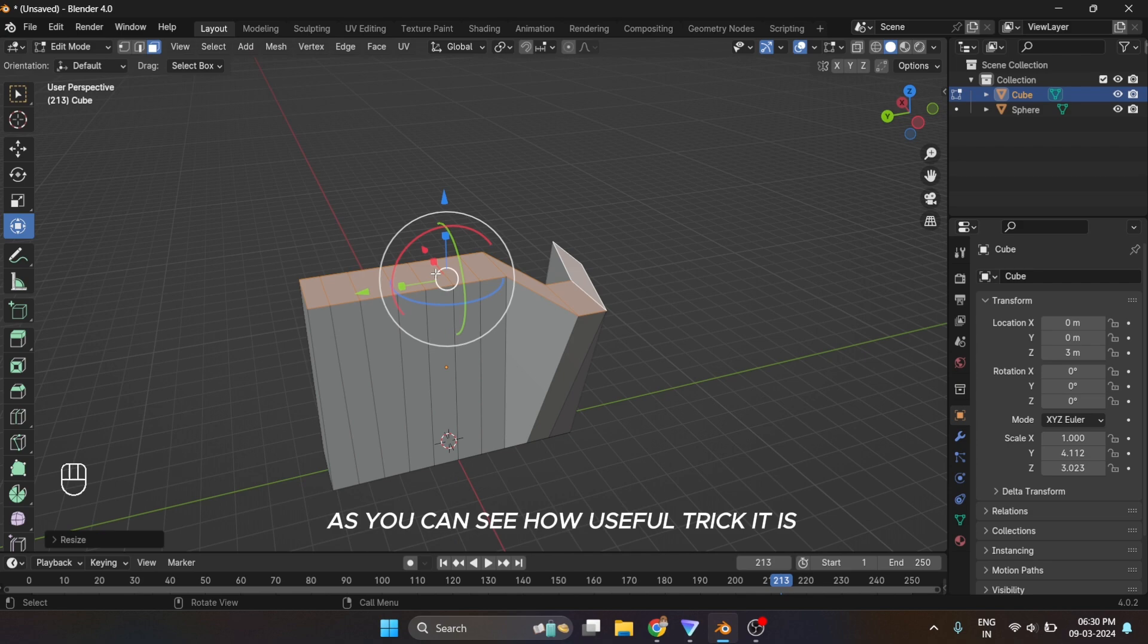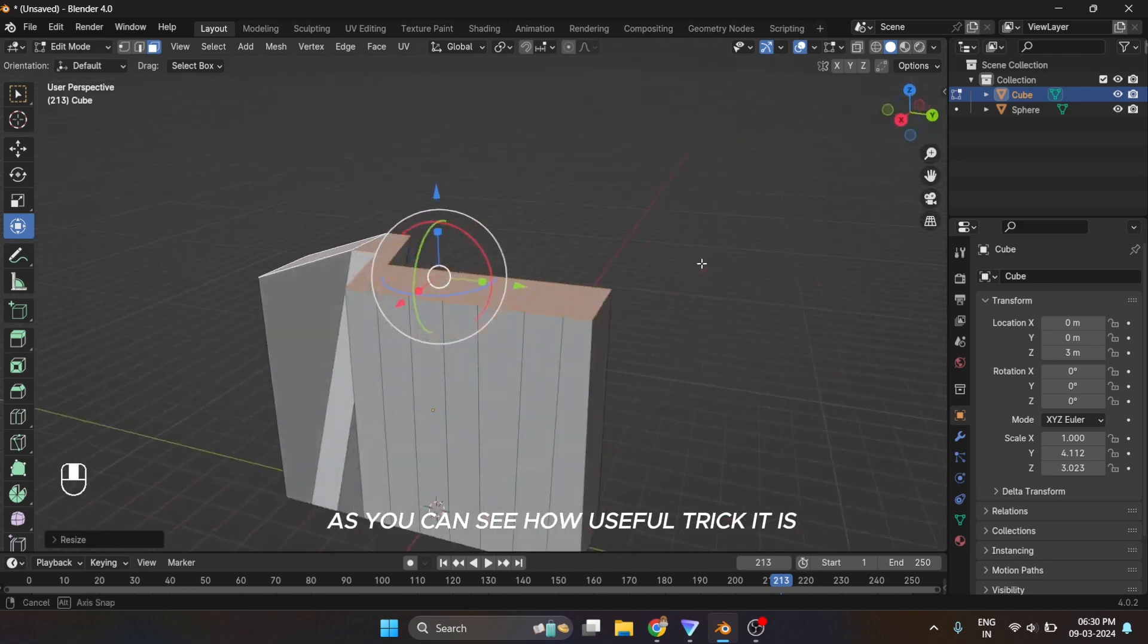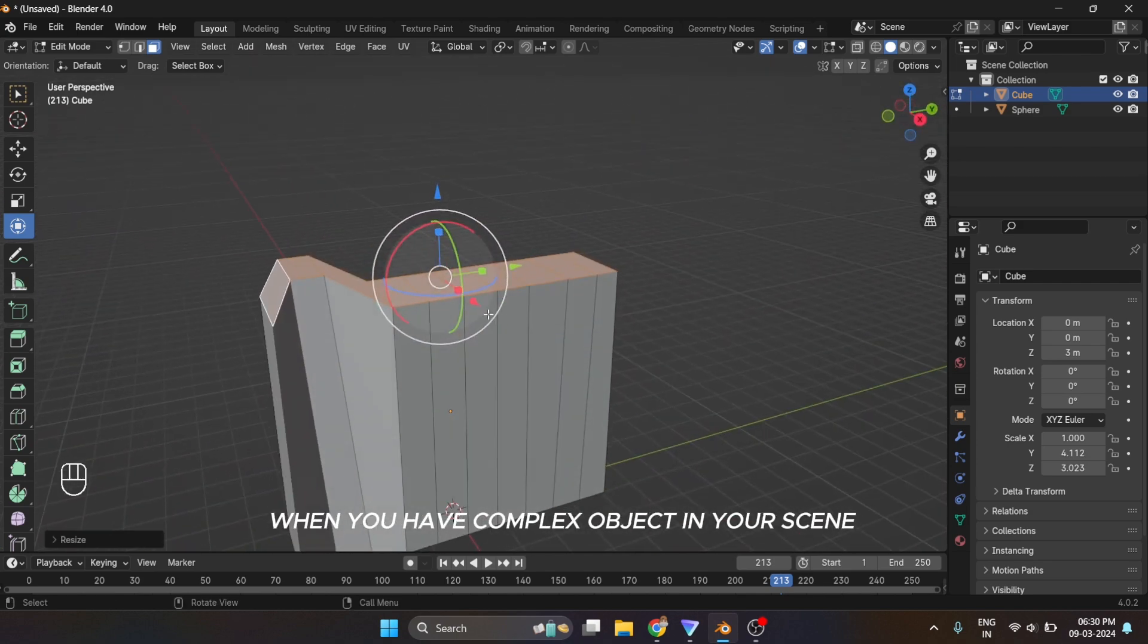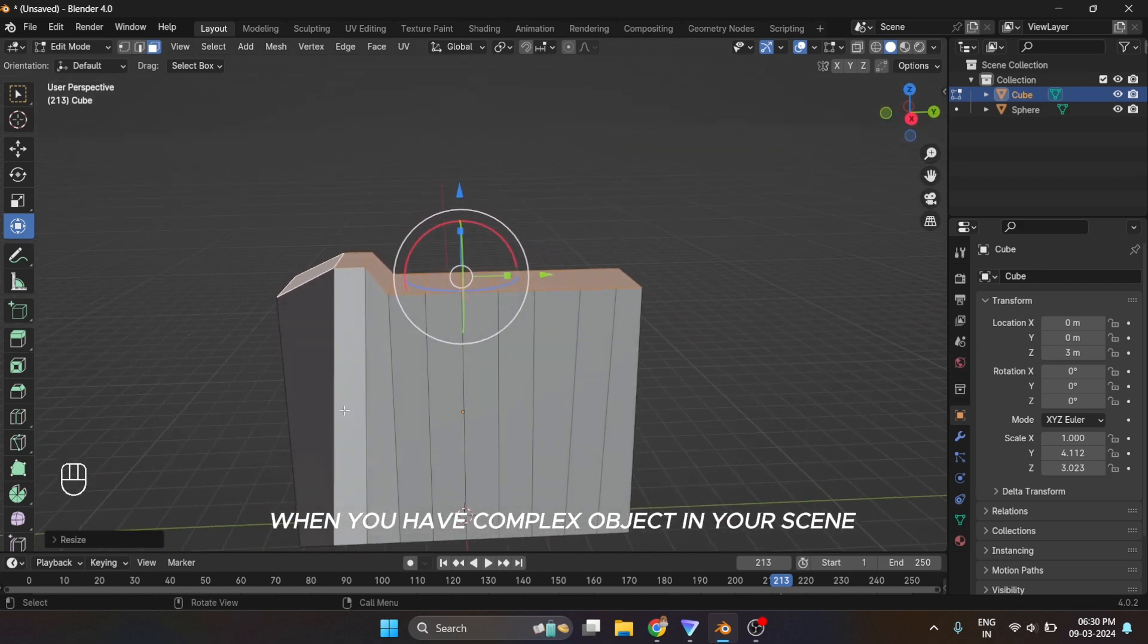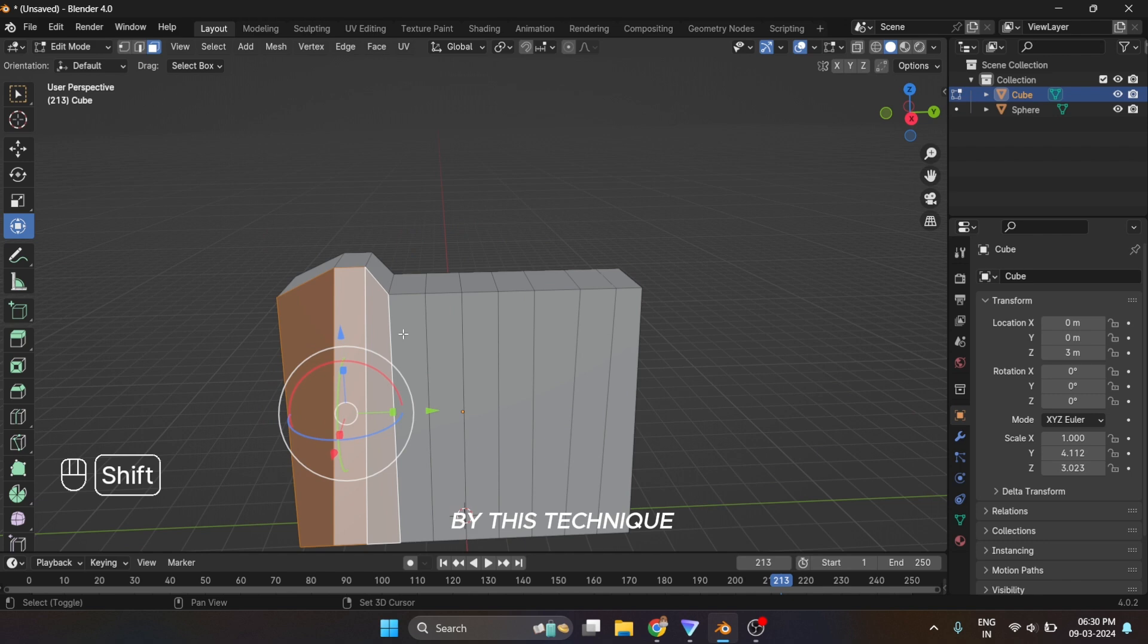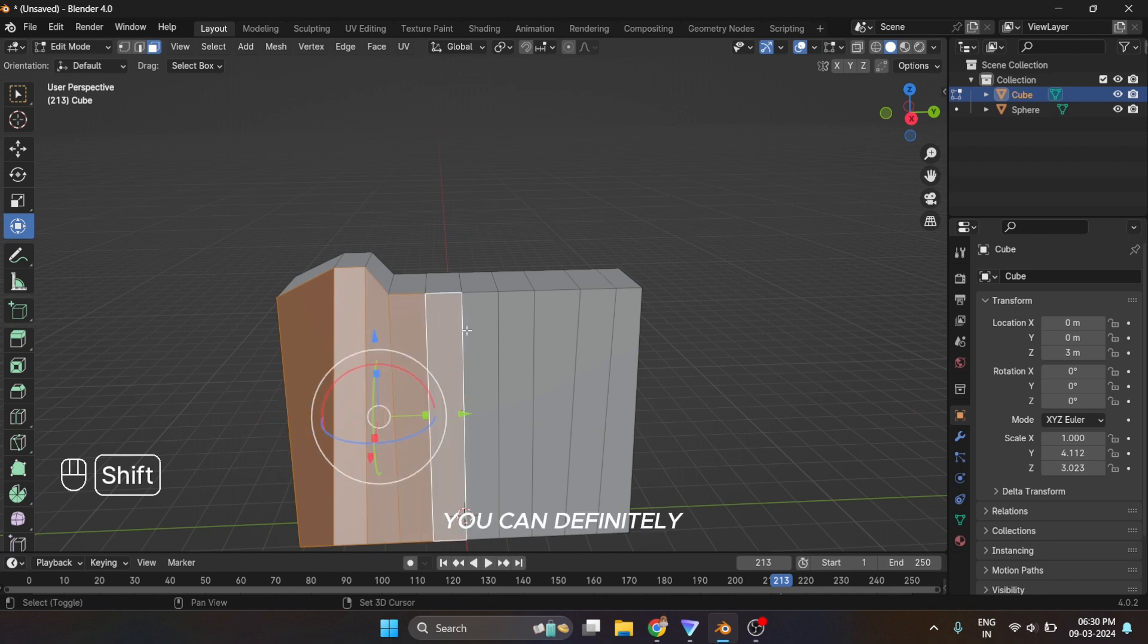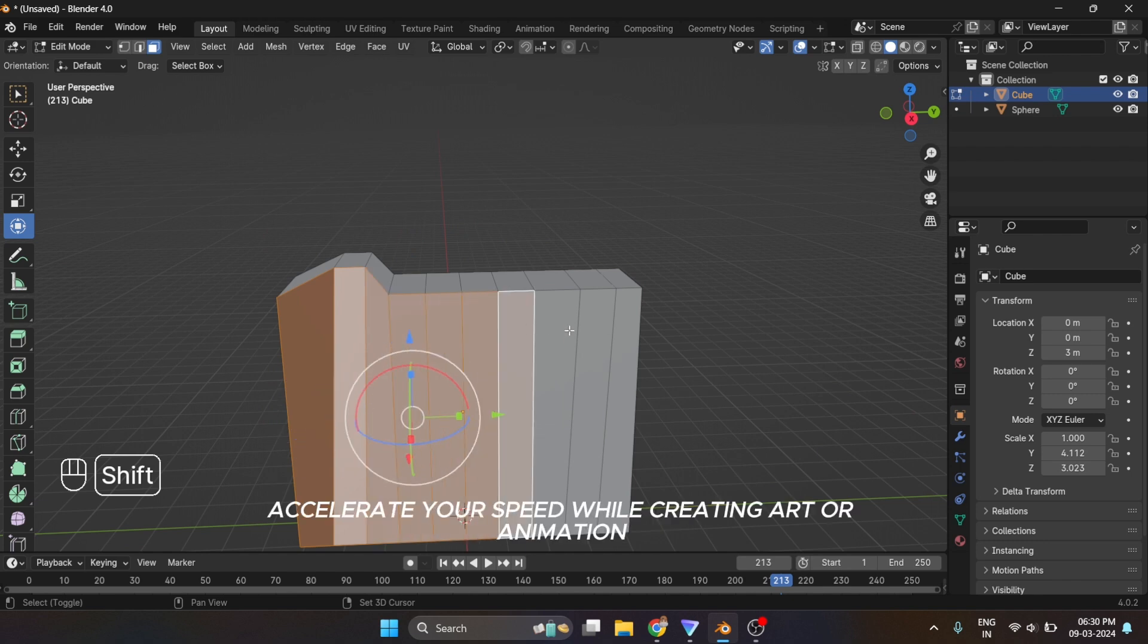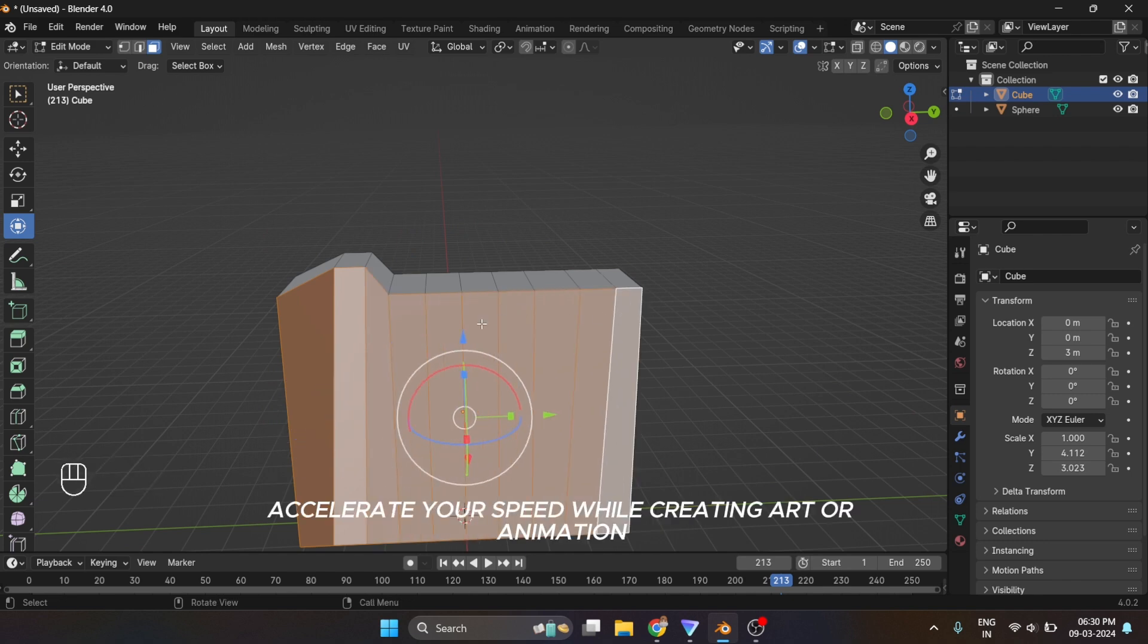When you have complex objects in your scene, by this technique you can definitely accelerate your speed while creating art or animation.